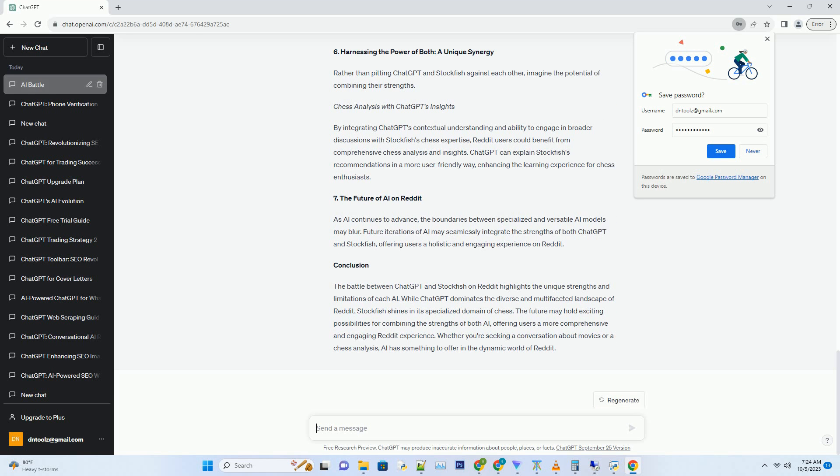Hashtag ChatGPT's Victory. ChatGPT excels in the broader landscape of Reddit. Its natural language processing capabilities, adaptability to various topics, and understanding of humor and memes make it a valuable contributor in many subreddits. ChatGPT's versatility and engagement skills give it a significant edge in this arena.